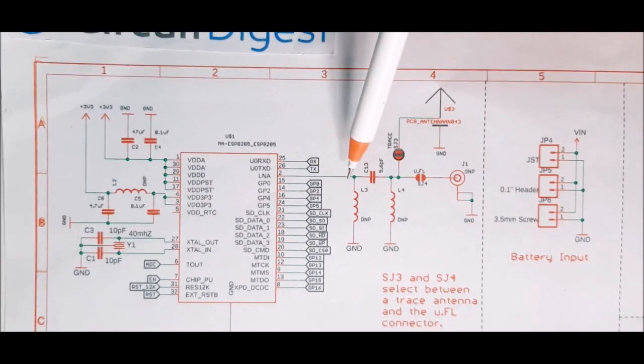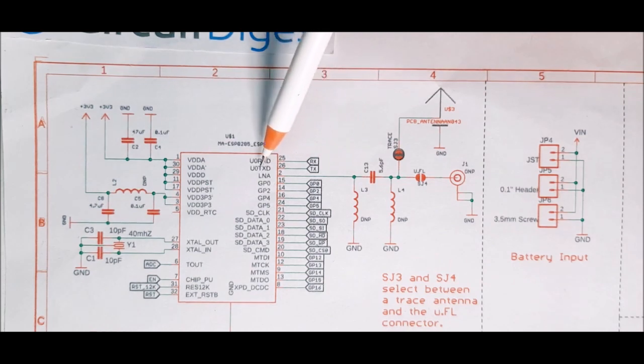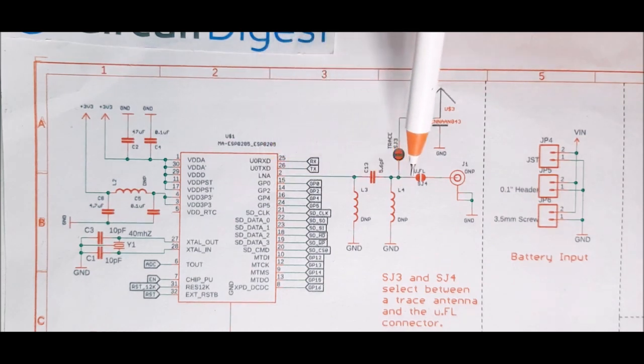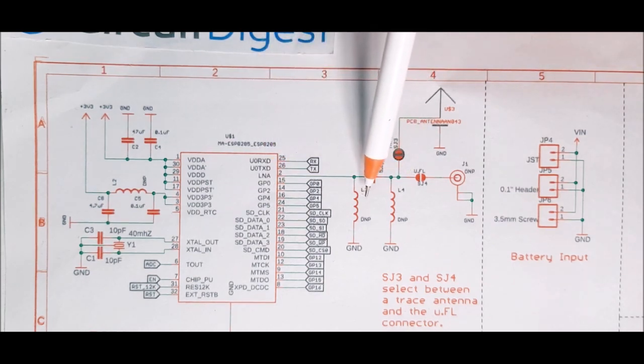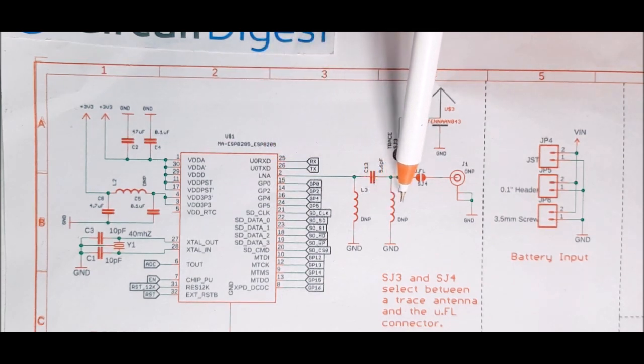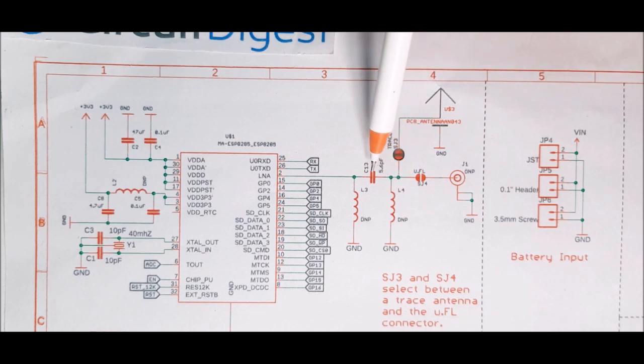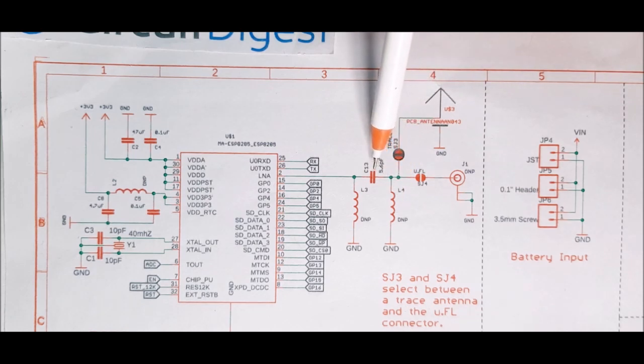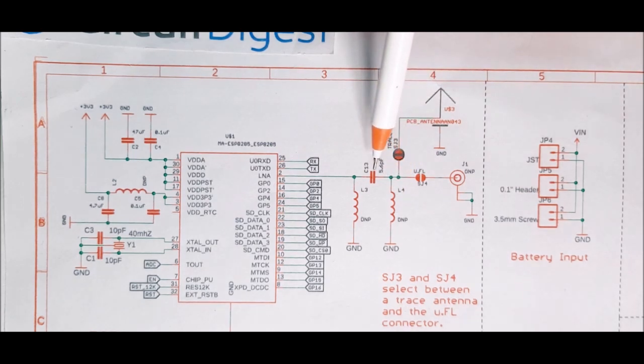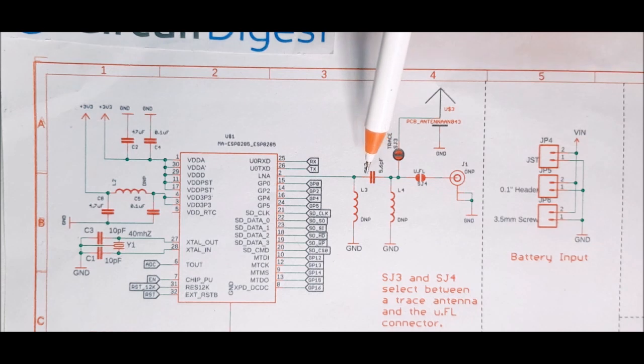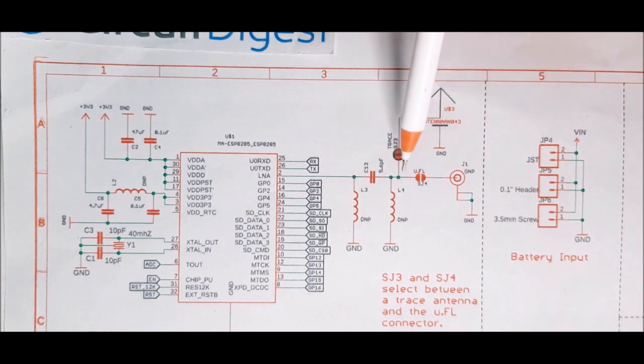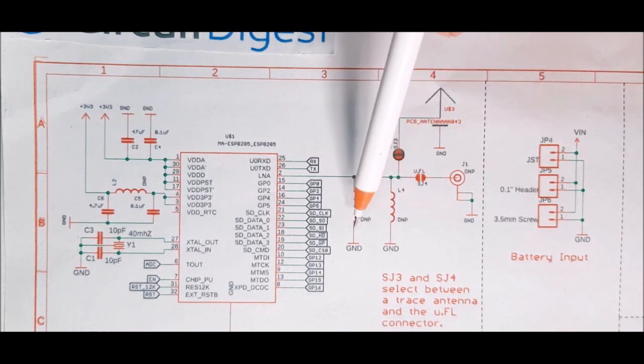Next we have our LNA section with the inductor L3, L4 along with the capacitor C13. This 5.6 picofarad capacitor forms a pi filter which is used to match the impedance of this antenna as recommended by the datasheet.